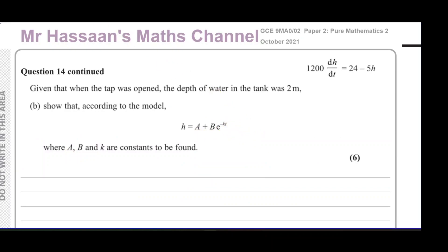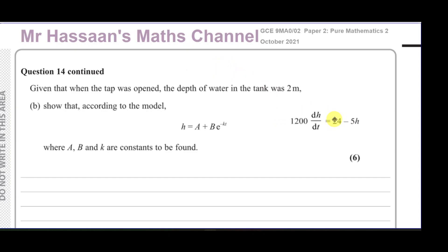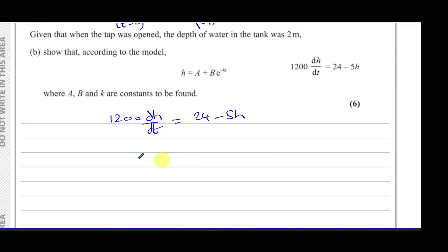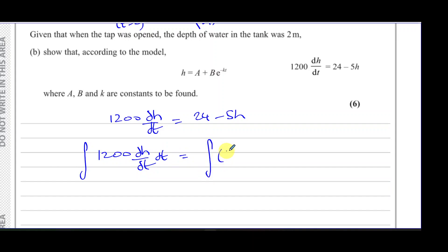Even if you couldn't do part a, the answer is given so don't give up. Part b says: given that when the tap was opened the depth of water was 2 meters, so when t = 0, h = 2. We must show that h = a + b·e^(−kt). Essentially we solve the differential equation 1200·dh/dt = 24 − 5h by integrating both sides with respect to t.